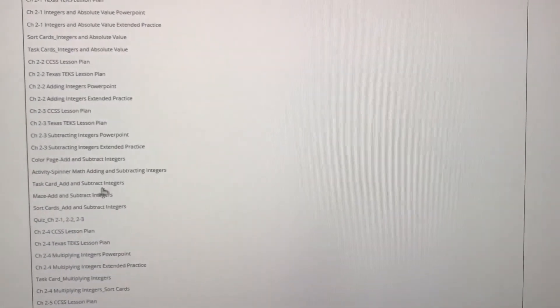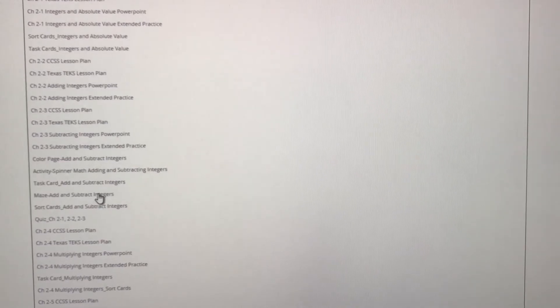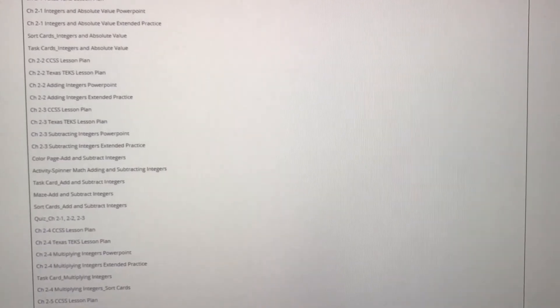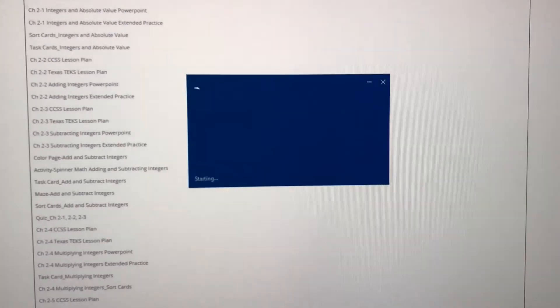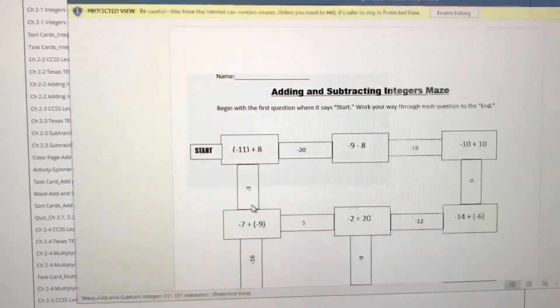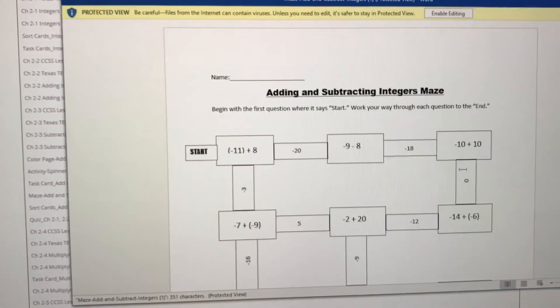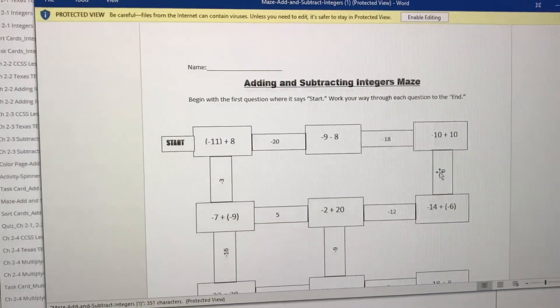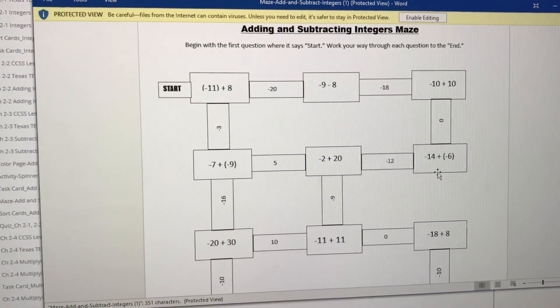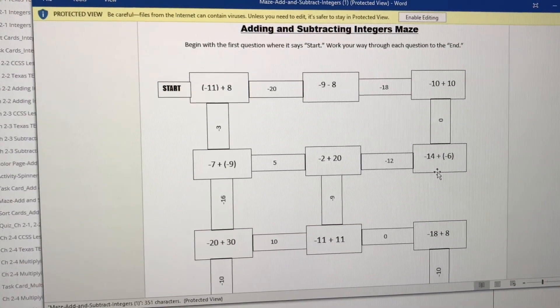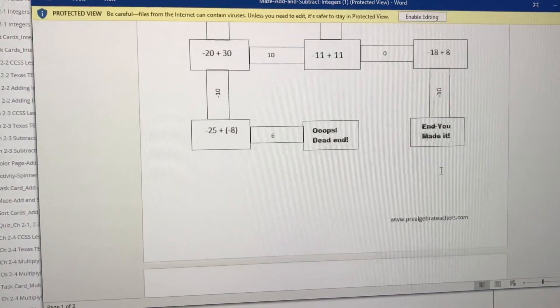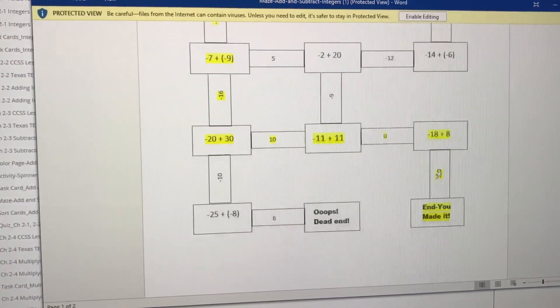We also have mazes. Who doesn't love a maze? They look just like this. This is all about adding, subtracting integers, and then there's an answer key.